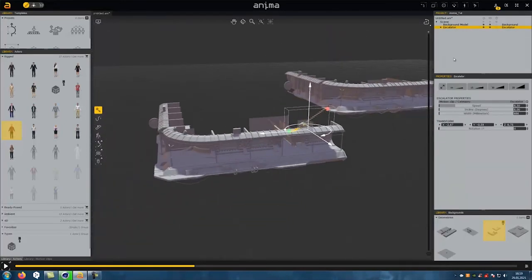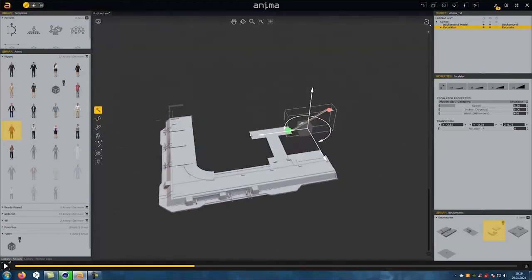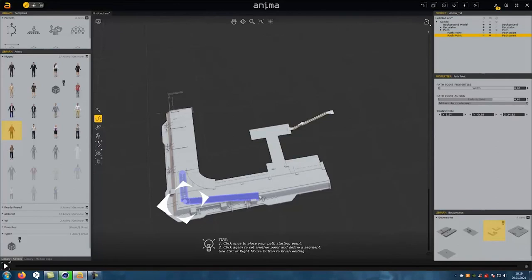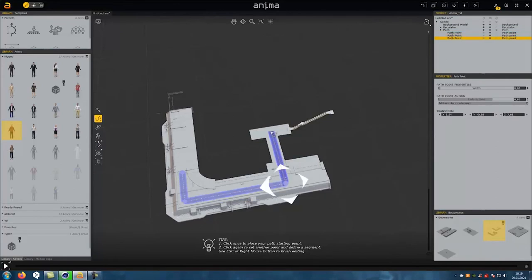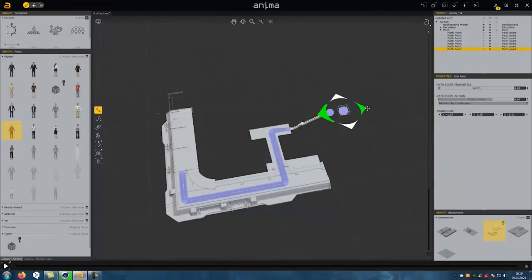Let's now create a motion path for our figures. With the path tool we can easily define our path. The path automatically connects to the escalator.